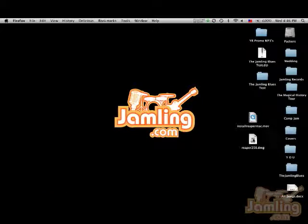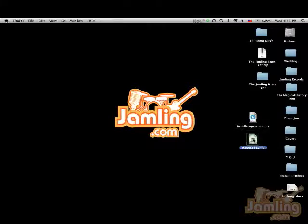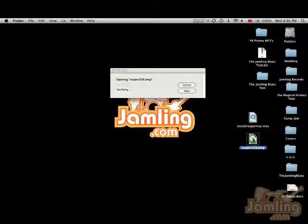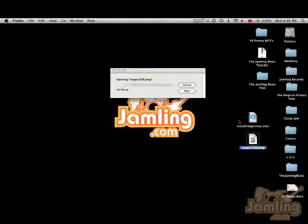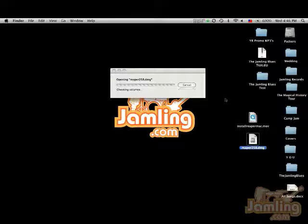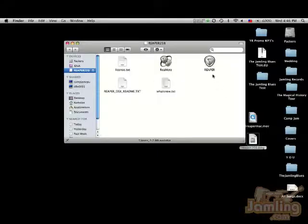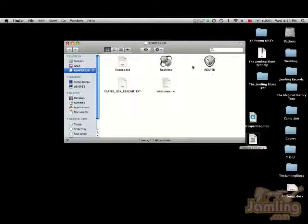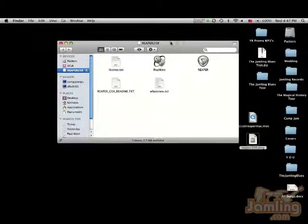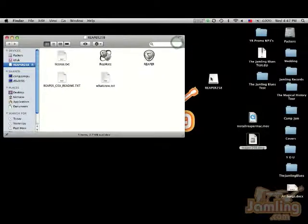I'm going to double click that. Oops, there we go. It's going to do its little thing here and it mounts what's called a disk image. It's that thing in the background right here.